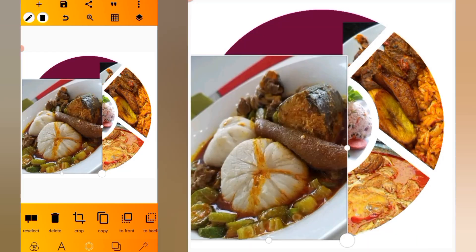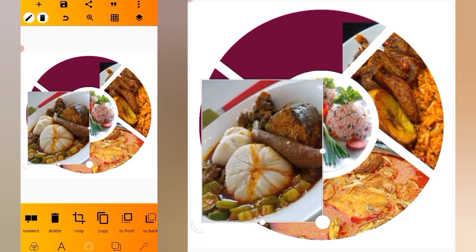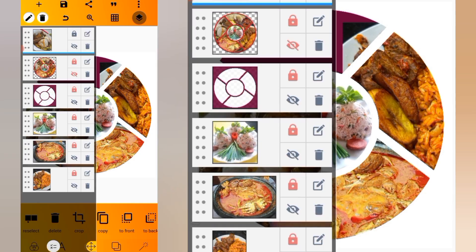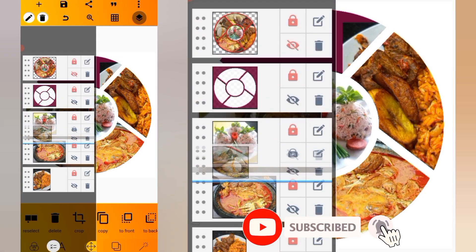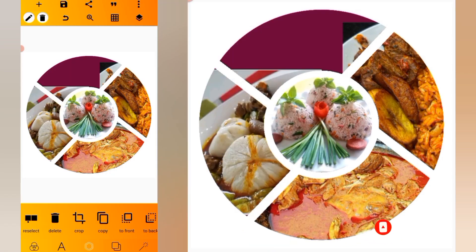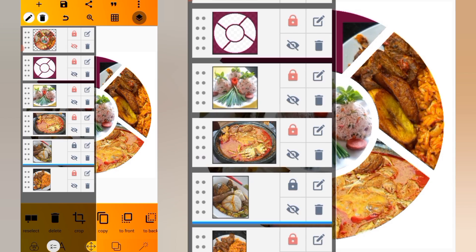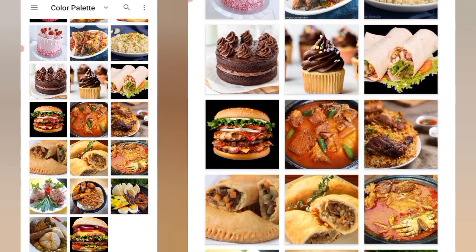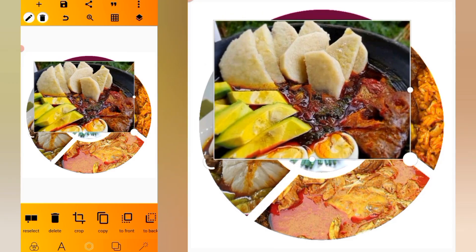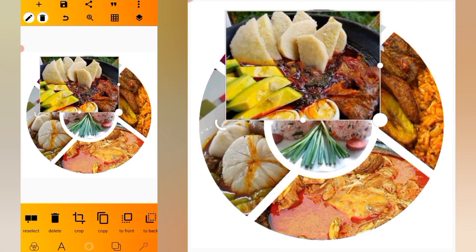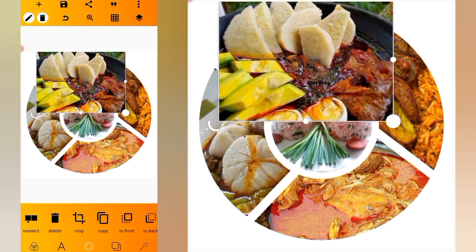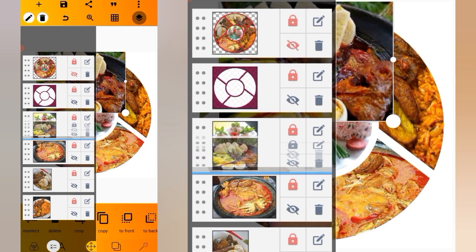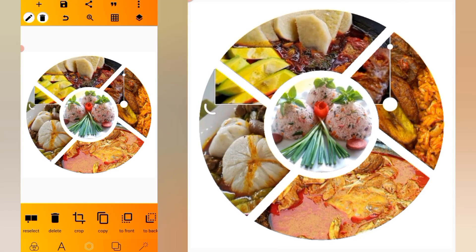Lock our layer as well, then again import our image and position it somewhere here. Head over to the layer side, send it under this. Click on the plus icon, from gallery, reduce our size, go to the layer side, and send it under this.